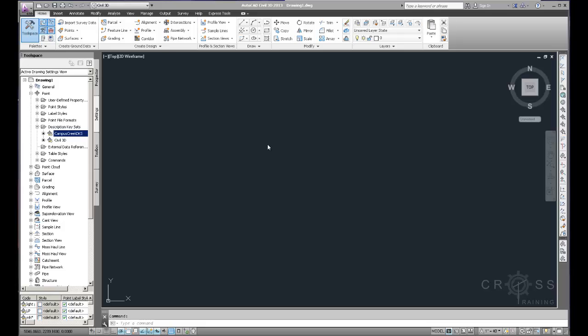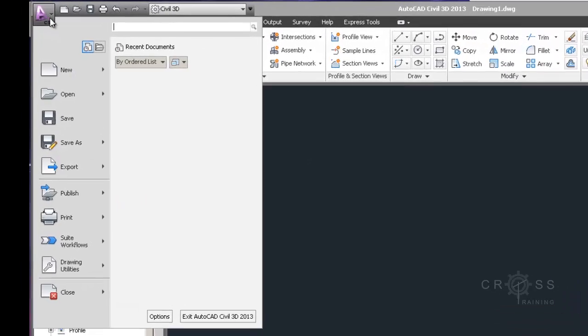So now we can begin importing our survey data. But before we do that, there's still one more step that we need to do, and that is we need to save our drawing.